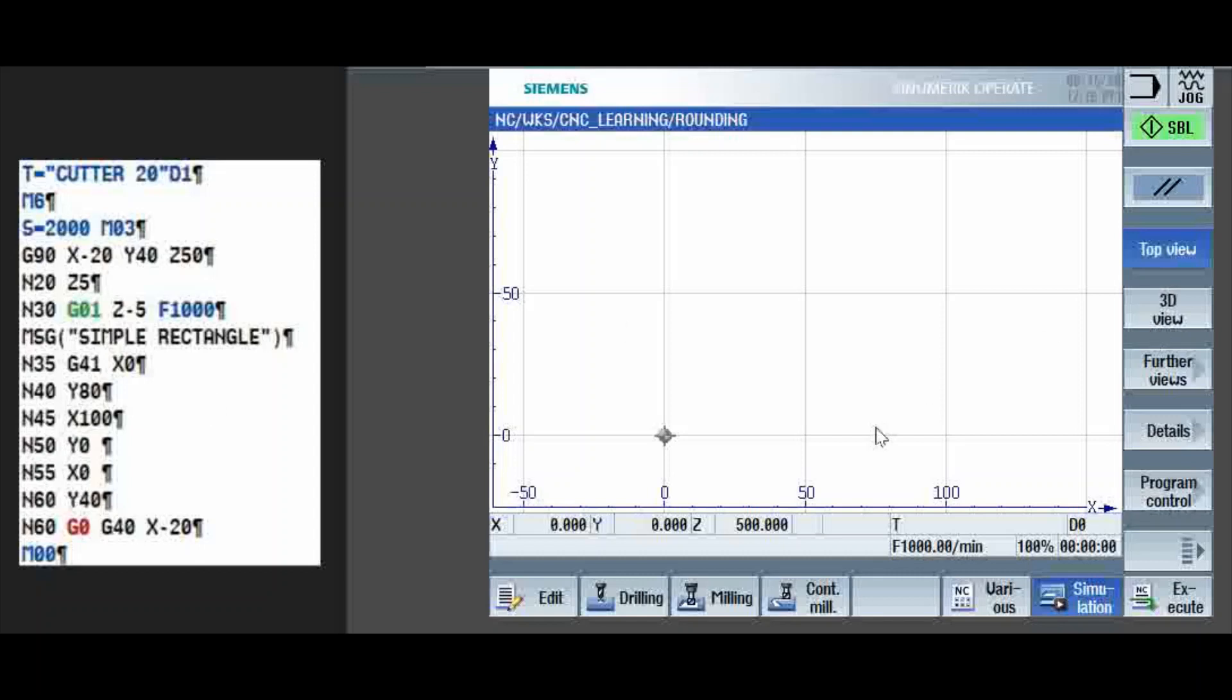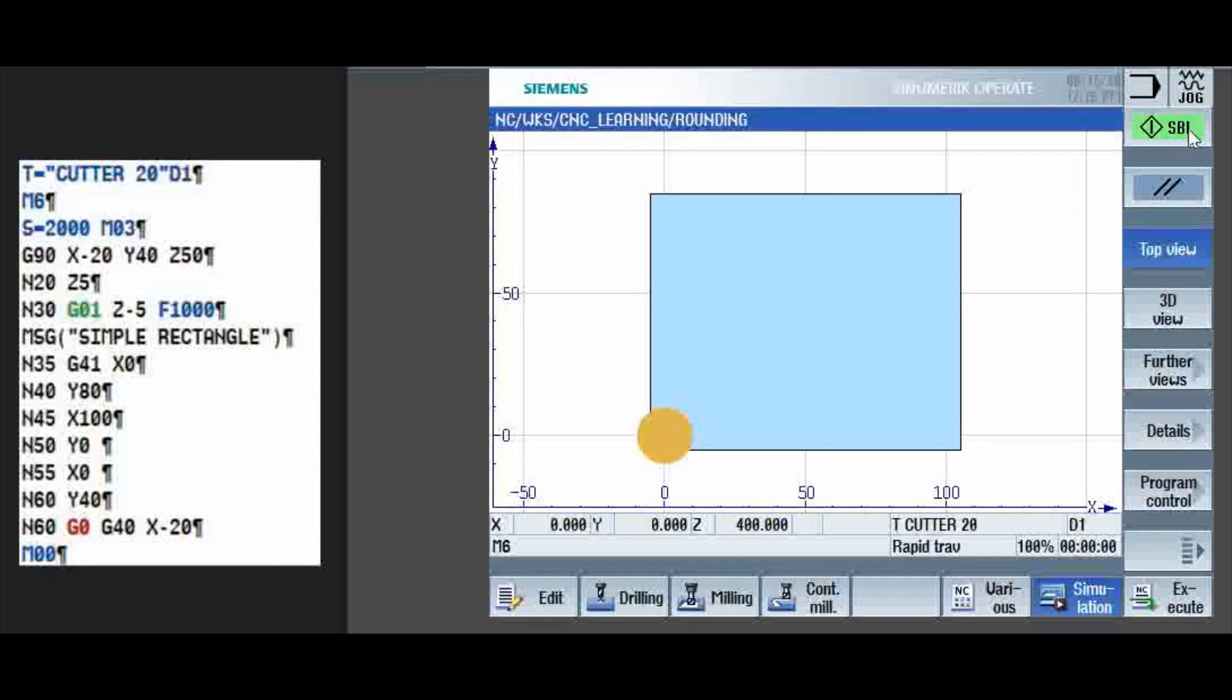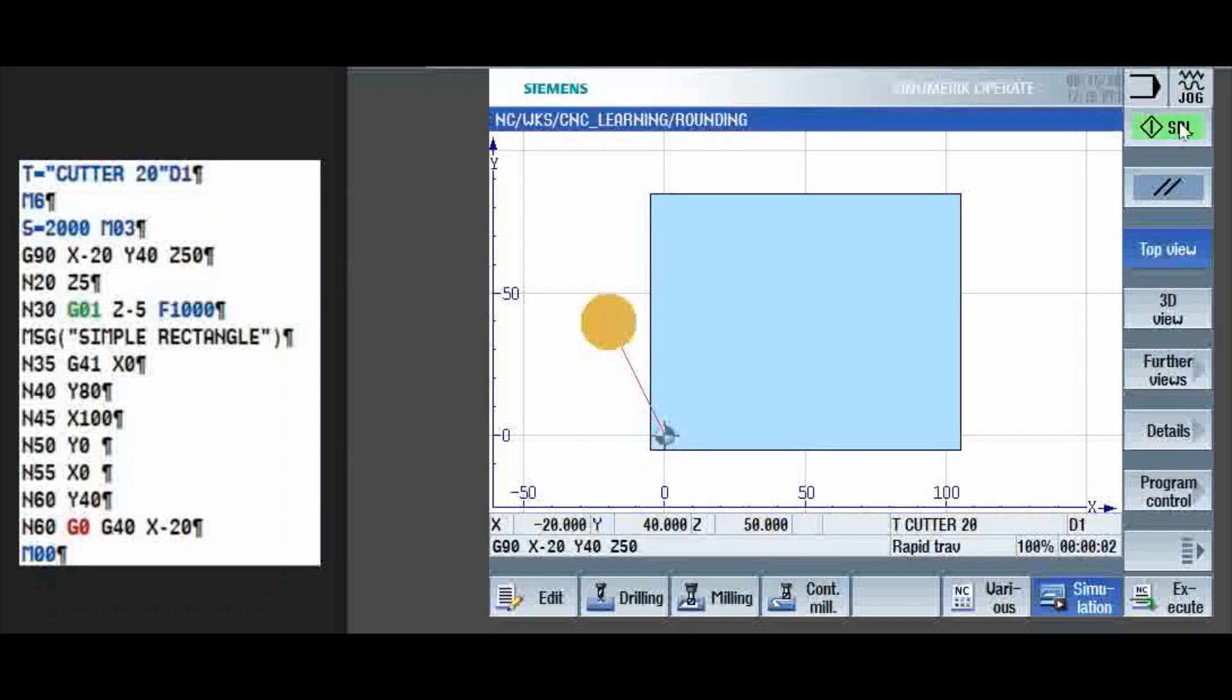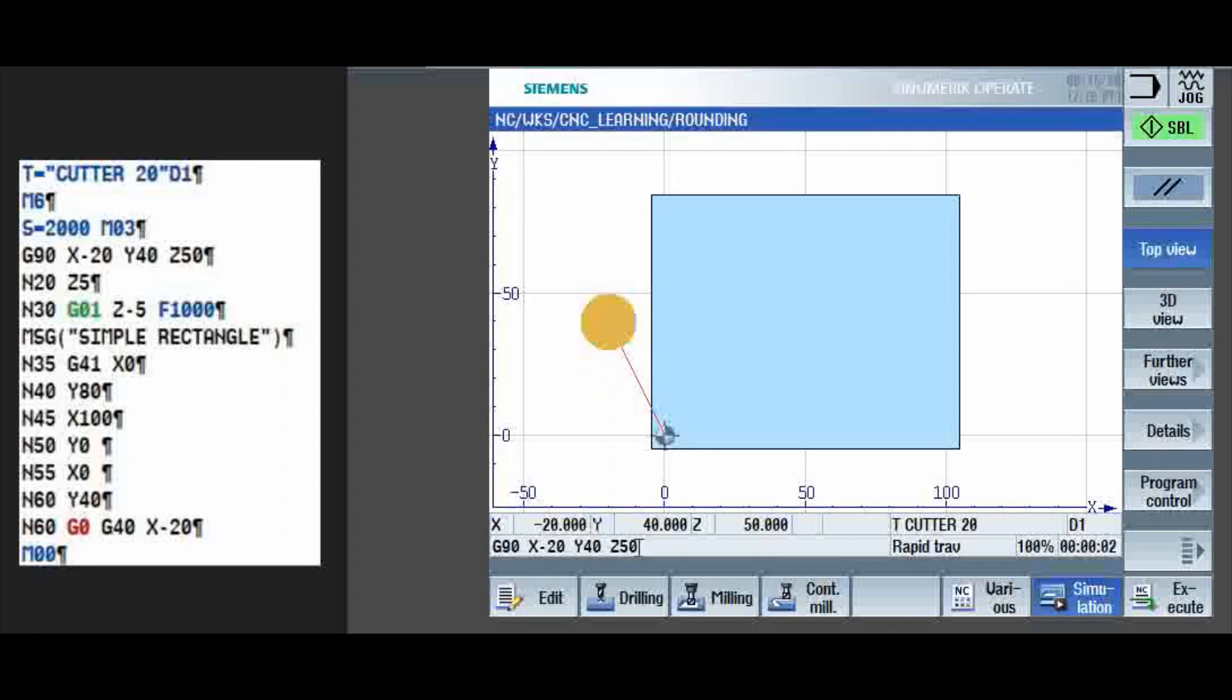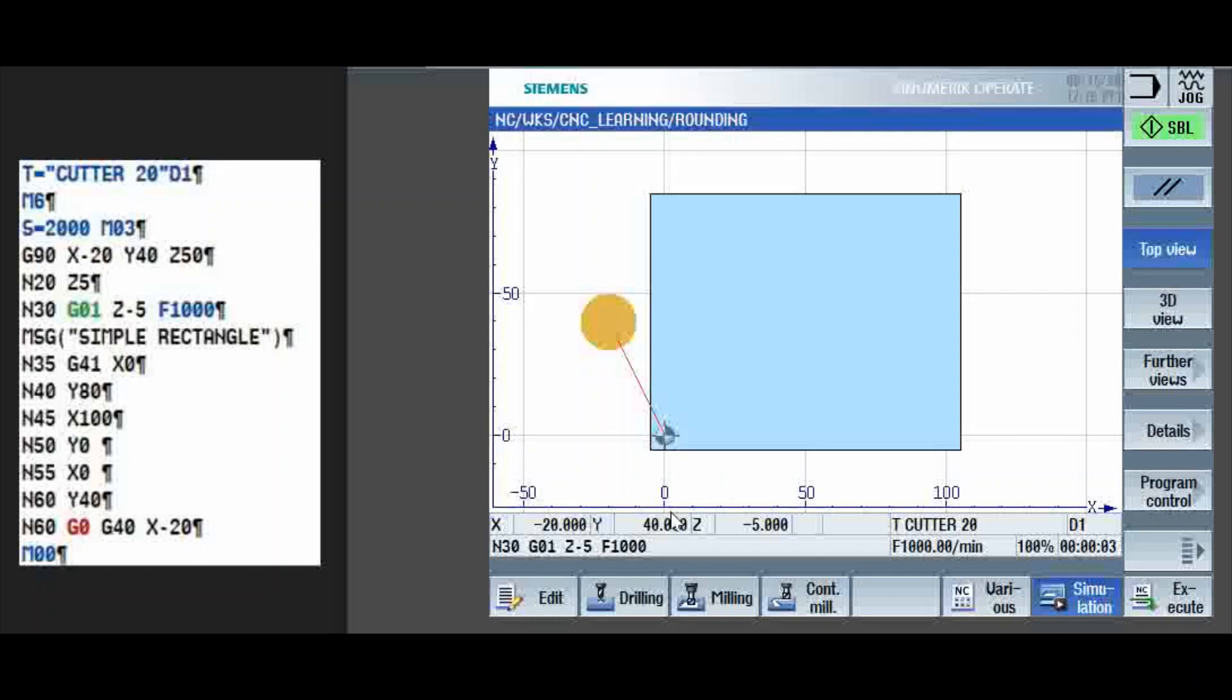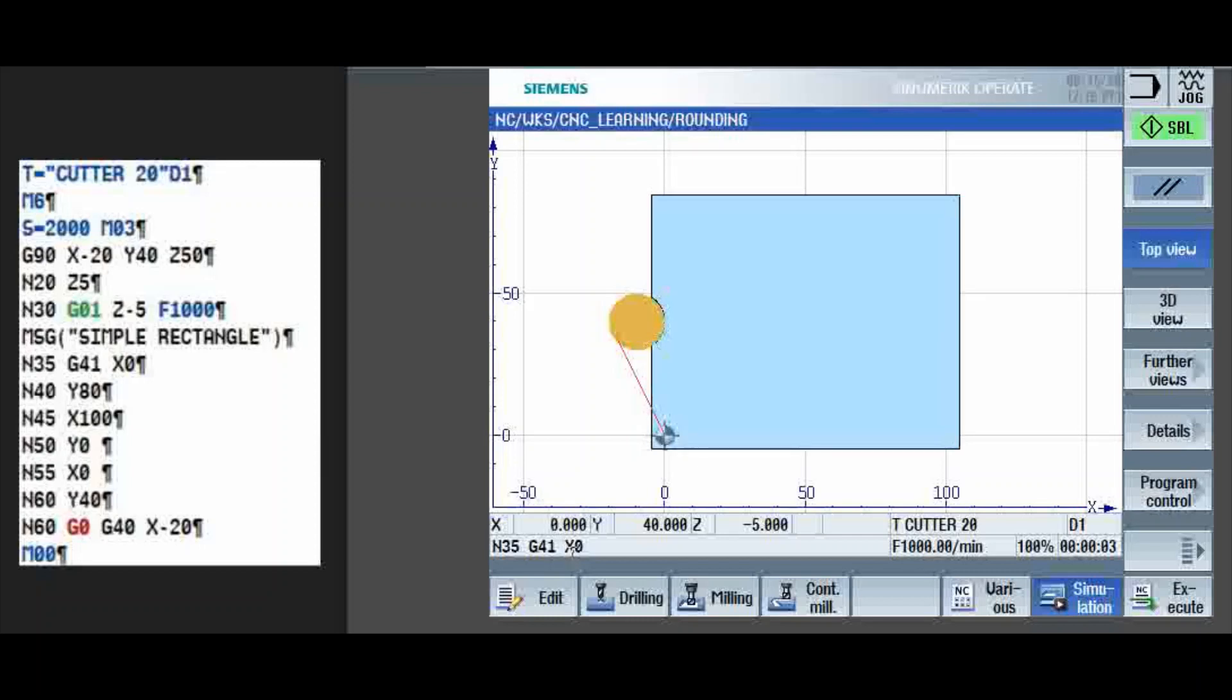Now we will see the simulation for this program. We will see in single block, so that you will understand it better. Cycle start, so you can see the M6 command, tool is changed. The initial position X minus 20, Y40, Z50. Here you can see the running command. So this is what it has moved, safe position. Next is Z5, then Z minus 5, G41, X0, so the tool is positioned with compensation.